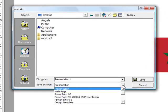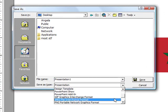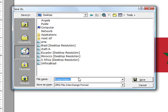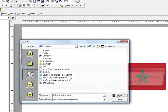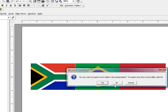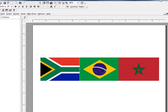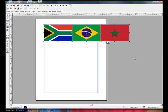And I'm going to save this as a JPEG file. Save as, I'm going to save it onto my desktop. I'm going to save it as a JPEG and I'm going to name it South Africa Brazil Morocco.